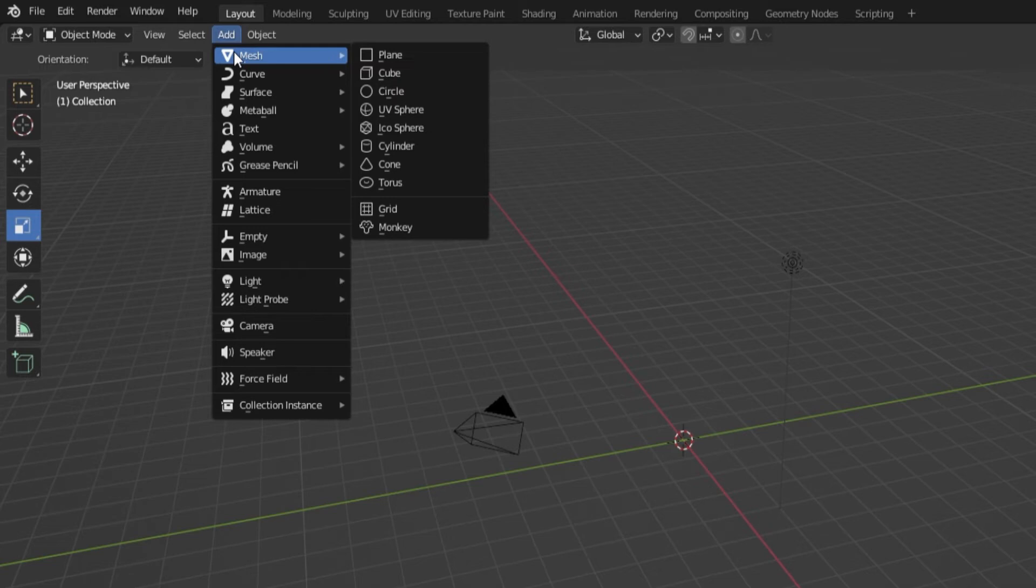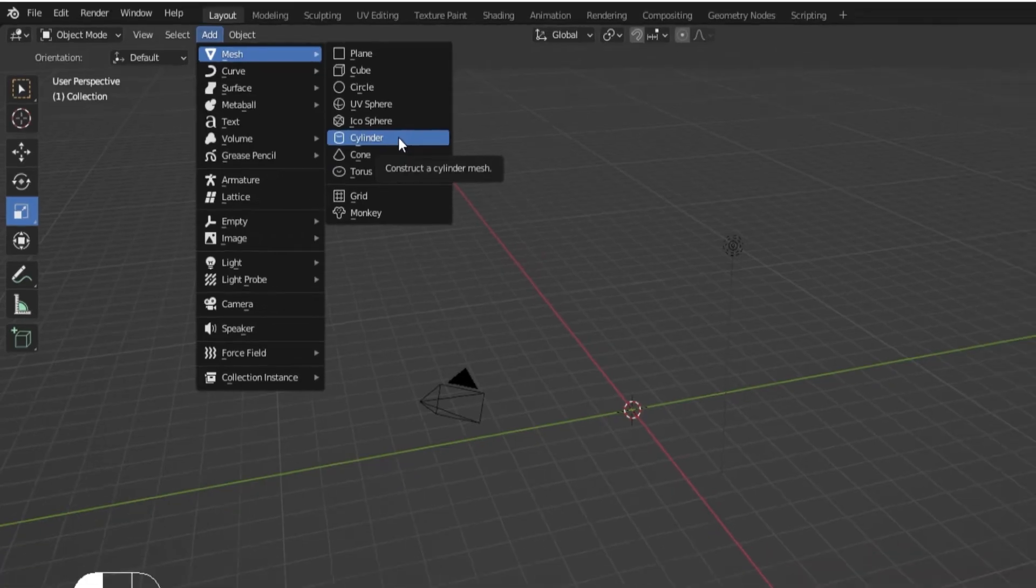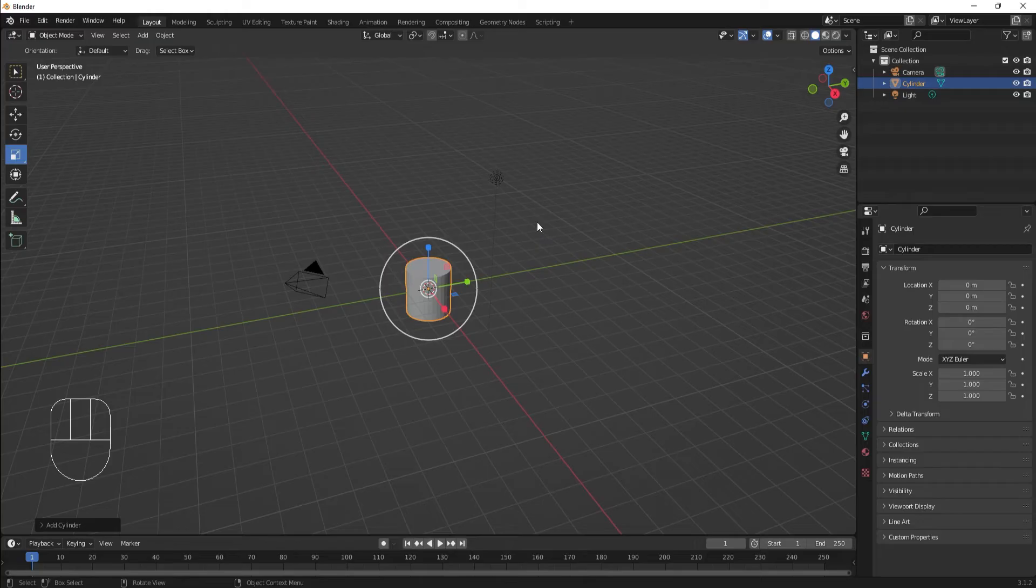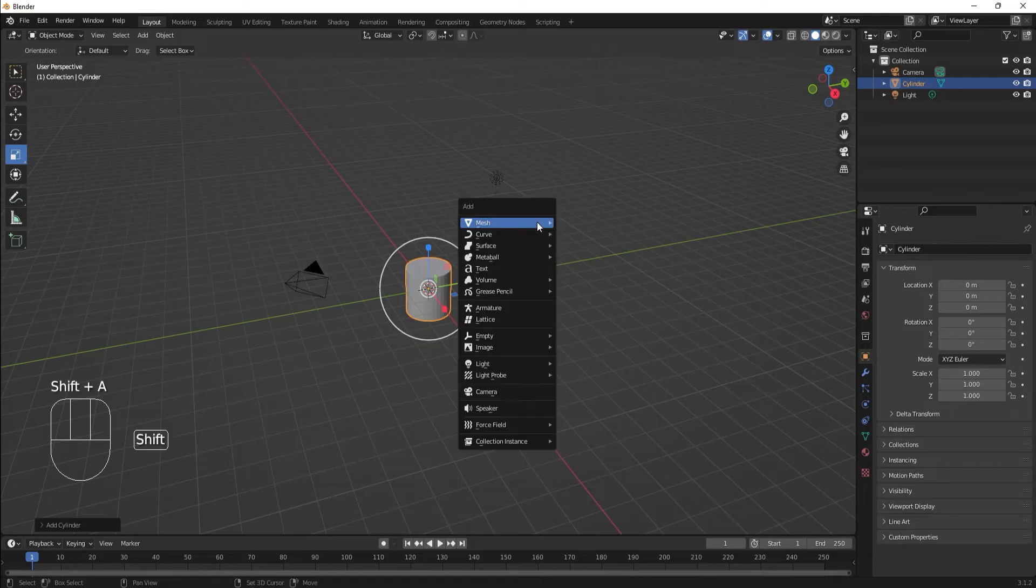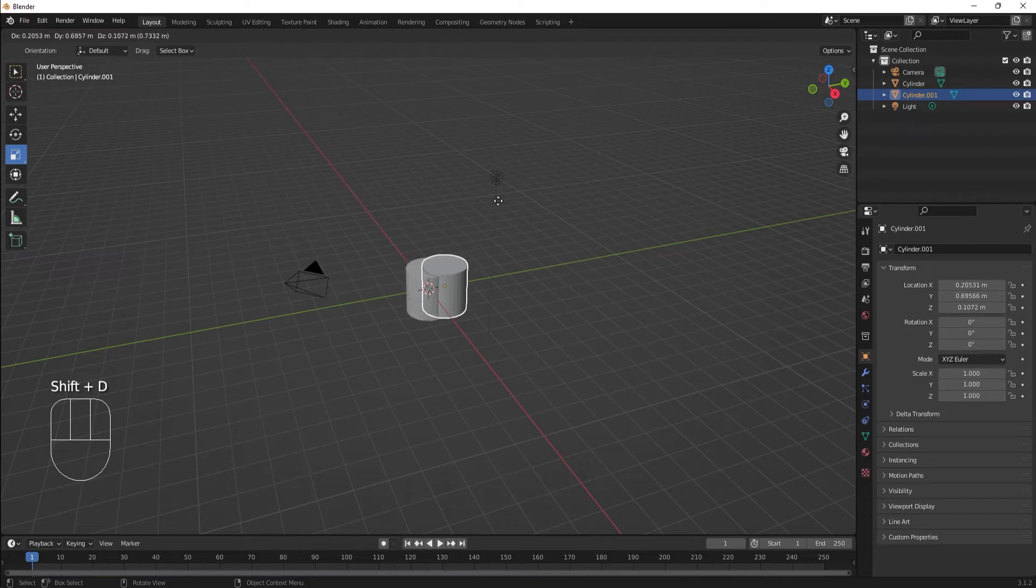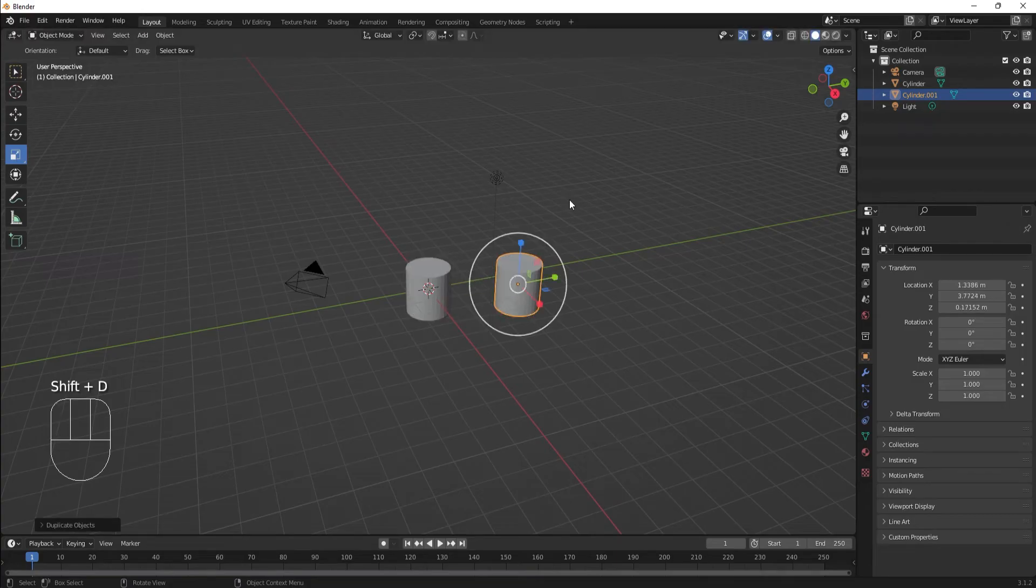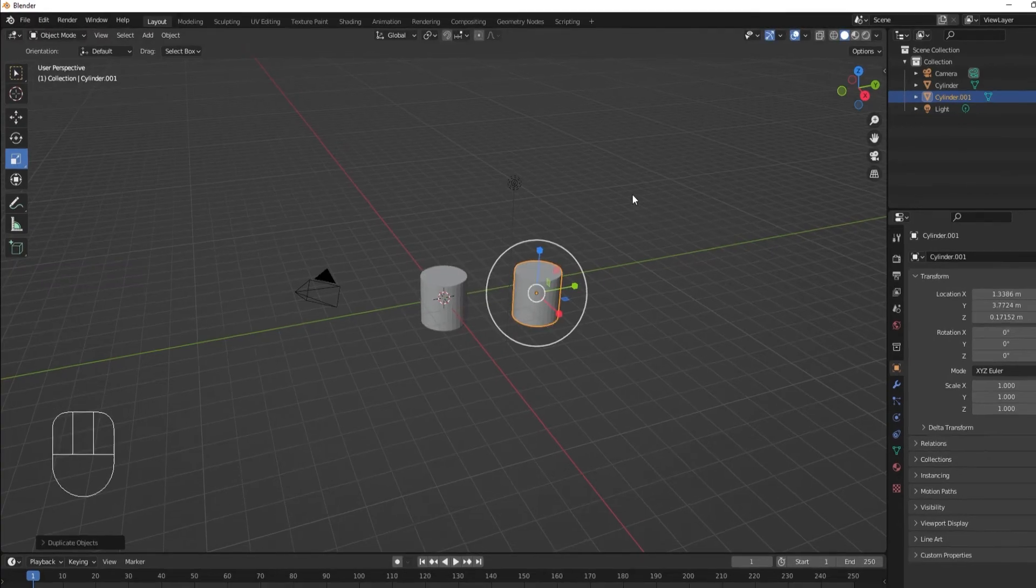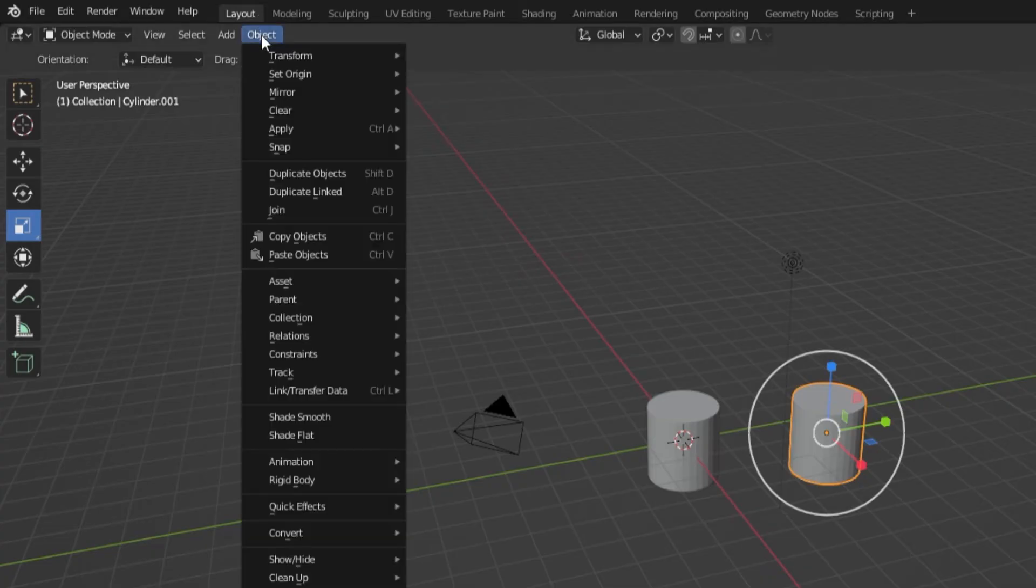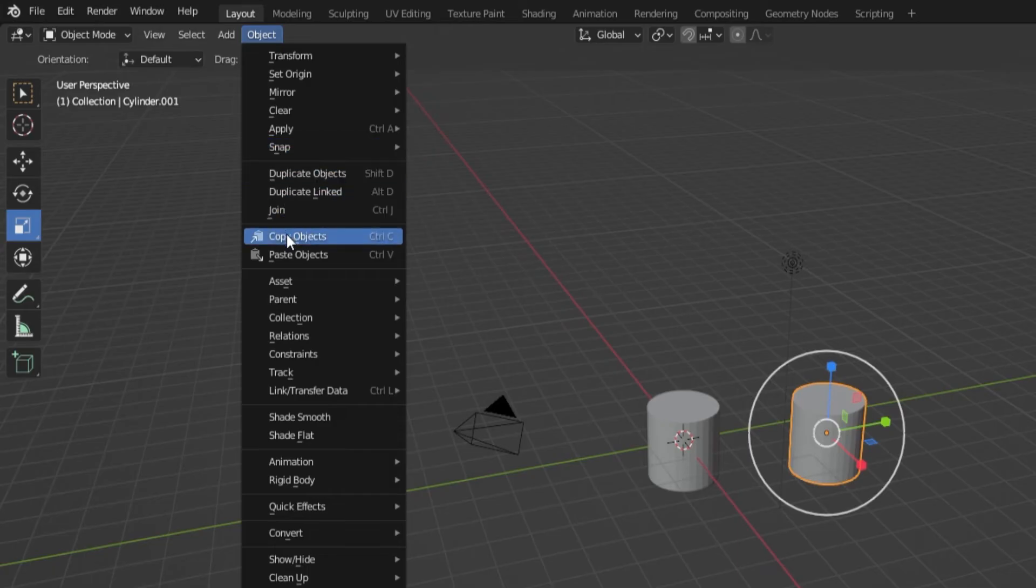Since we just deleted our cube, we can bring in a new mesh object. Let's use a cylinder. We can also get this Add menu by pressing Shift-A. We can duplicate by using the hot key Shift-D. You can also find this command in the object menu.